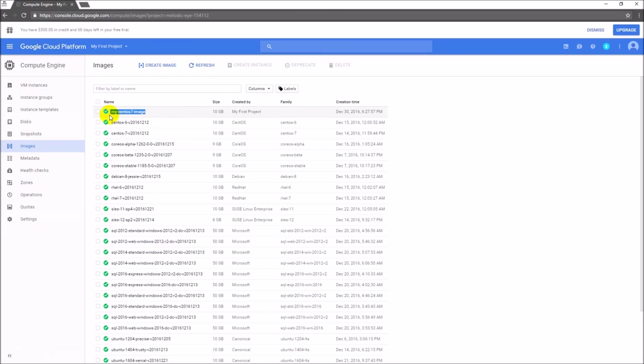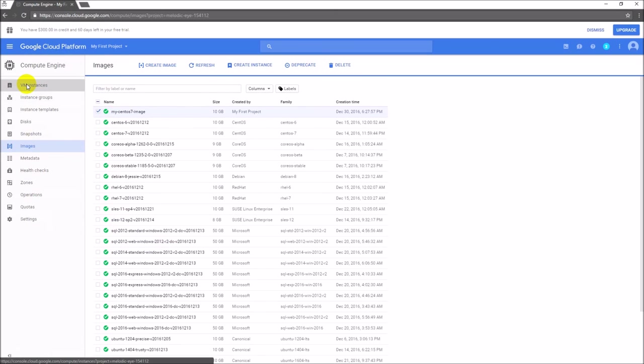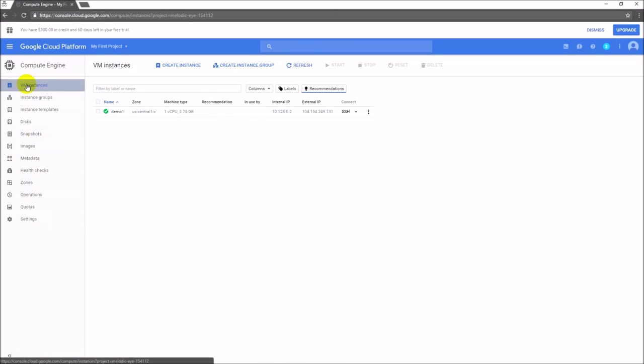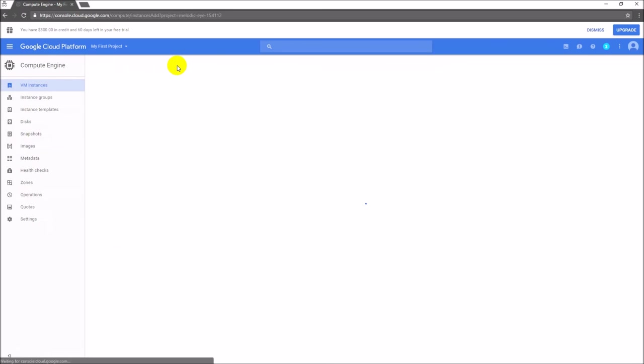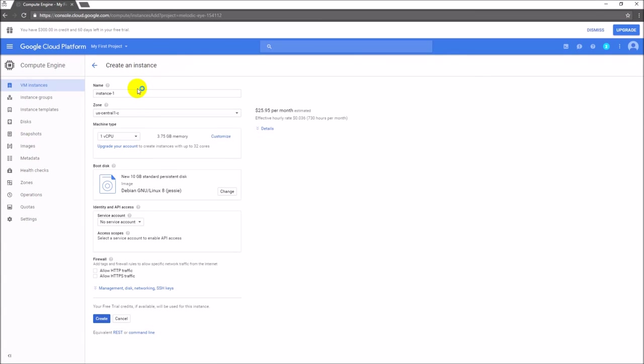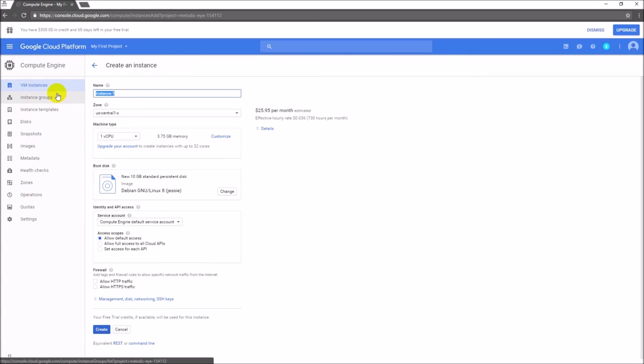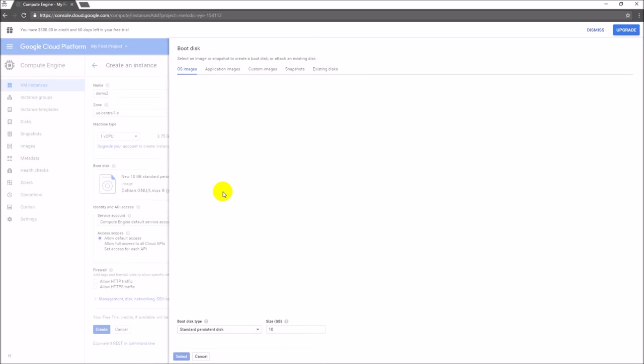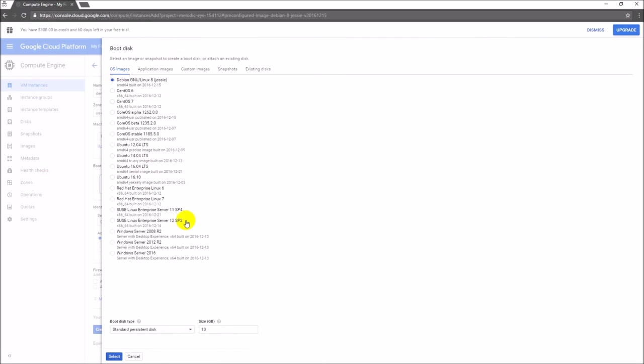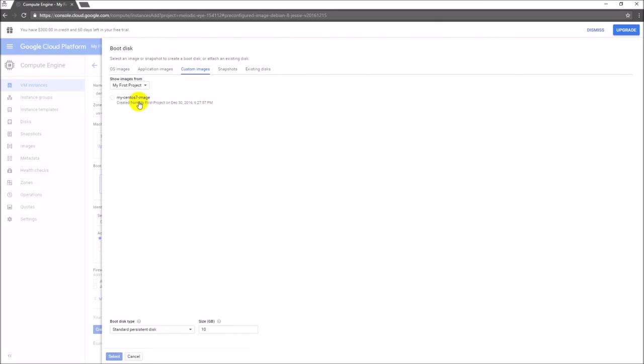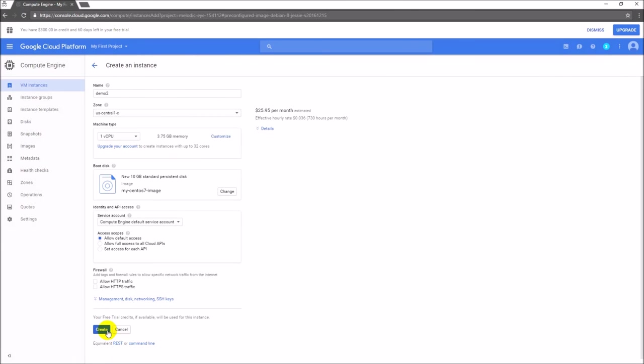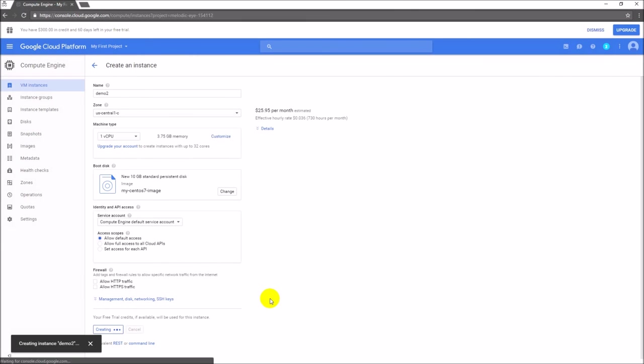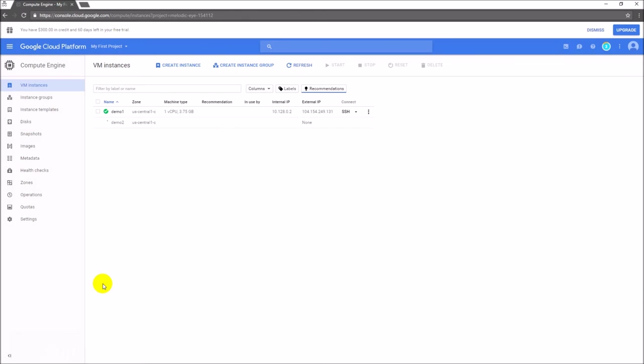Just click on create instance and provide the instance name. You need to change - you will not find it under the OS images, you have to go to custom images. Then it shows your image. Select that particular image and click on select. That's all - it launches a new VM with the image you created.